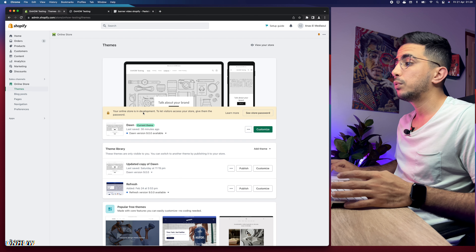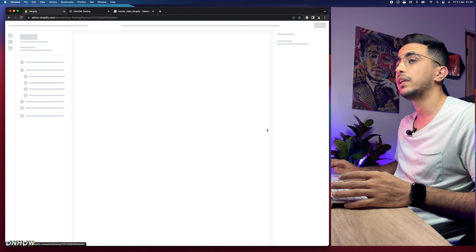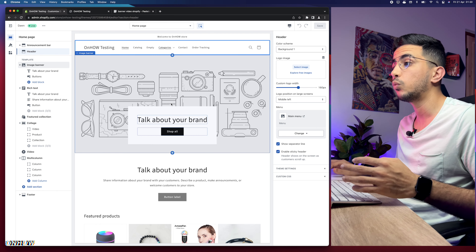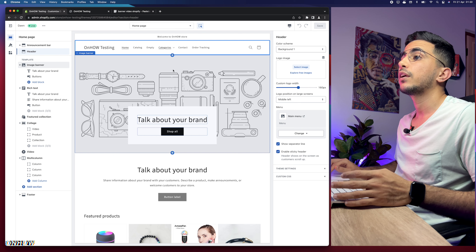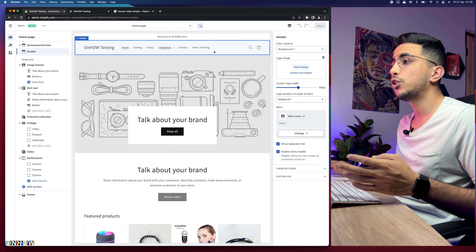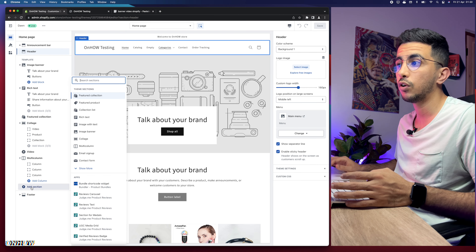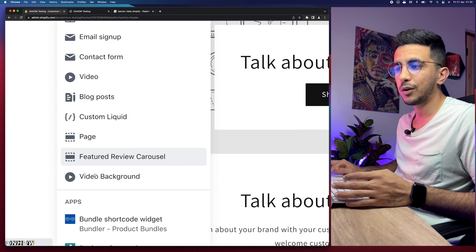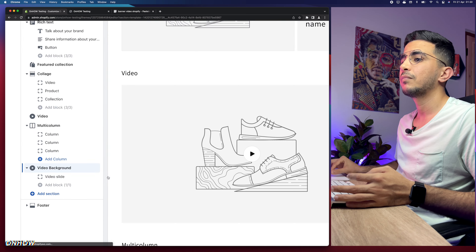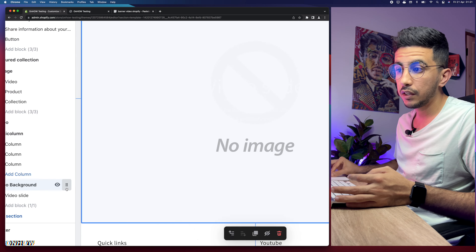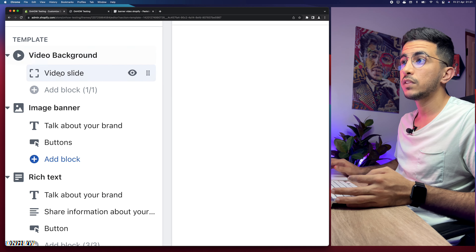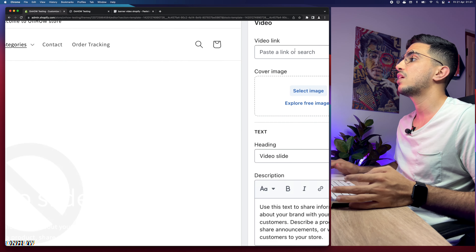We've added the video background section to the Shopify store. Now let's go back to the dashboard and click Customize. Click on Add Section at the bottom of the page, click View More, and you'll see the Video Background section we just added. Click on it to add a new section. Then click the dots next to it and drag it up just below the header.